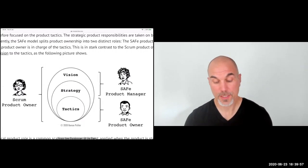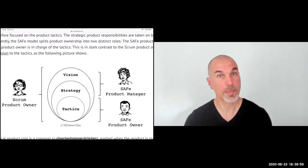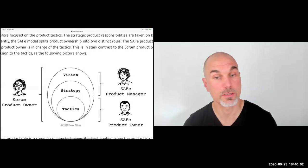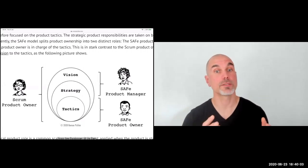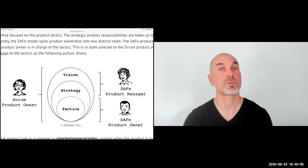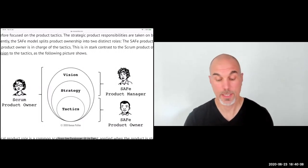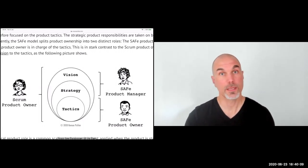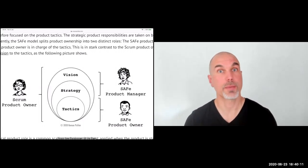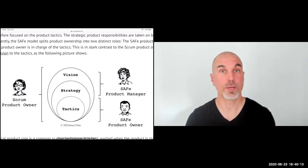So when people hear 'product manager' they sometimes think of the SAFe product manager, and when they hear 'product owner' they sometimes think of the SAFe product owner — not the Scrum product owner. A SAFe product owner wouldn't be a product manager. I'm not saying it's not an interesting job, it's just different.